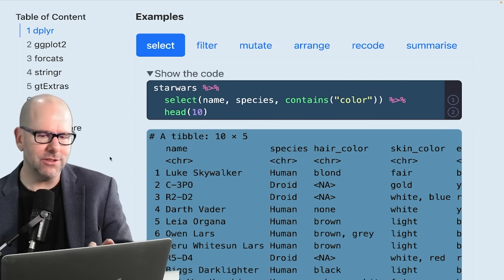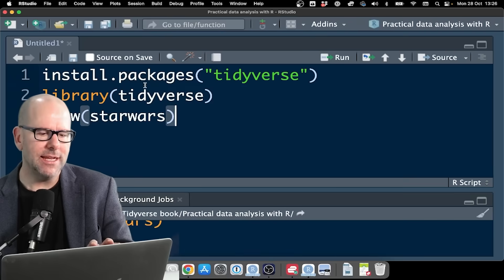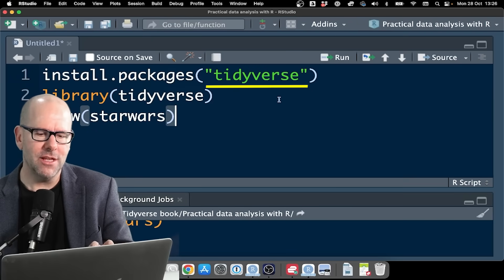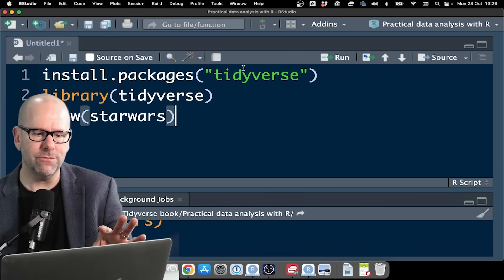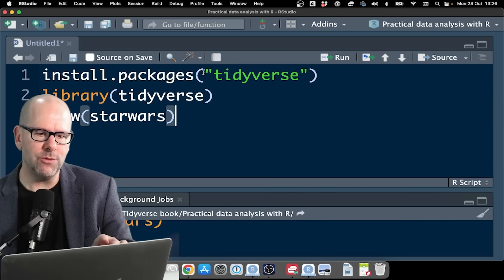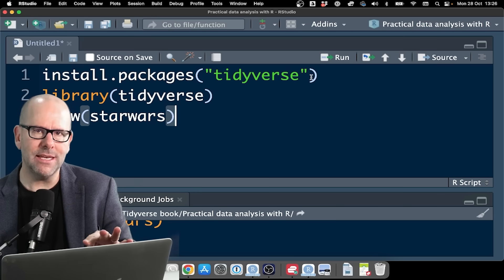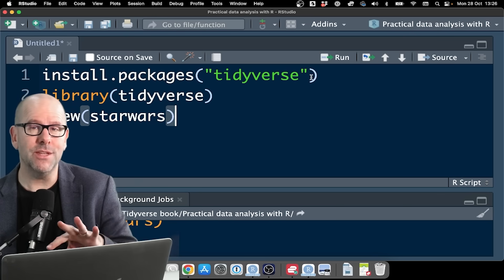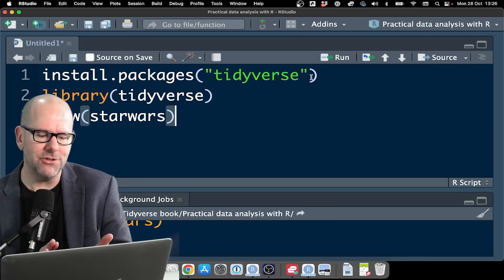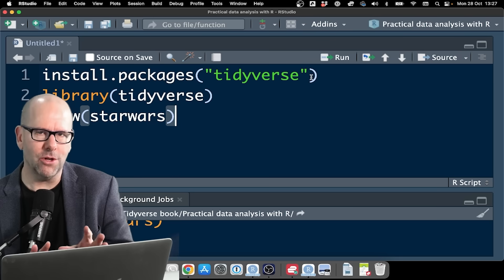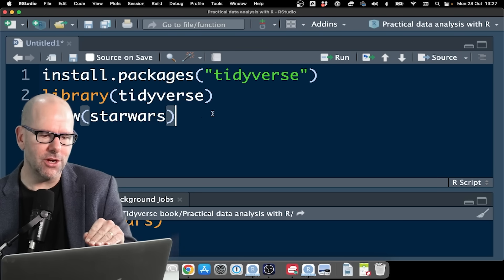How do you install packages? Easy peasy, lemon squeezy. Install packages, the name of the package. It comes for free once you've installed it. And when you install it, you've got to have the inverted commas. If you install the Tidyverse, that actually comes with a packet of packages - ggplot2, dplyr, a whole lot of packages. So this is a good way to start.